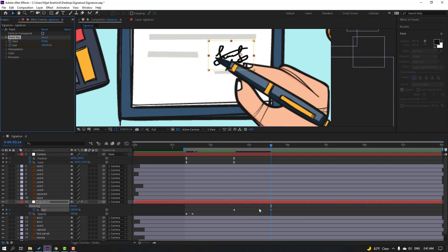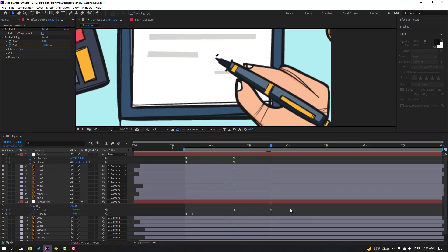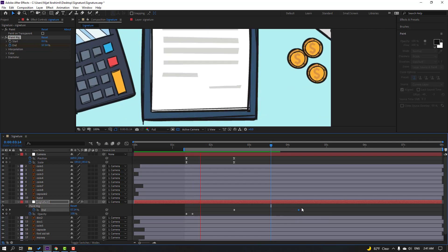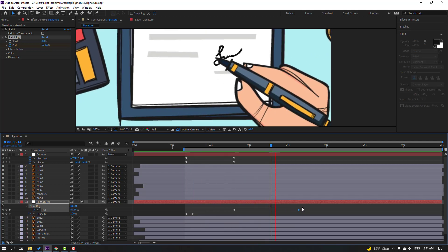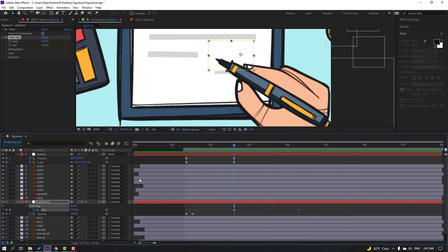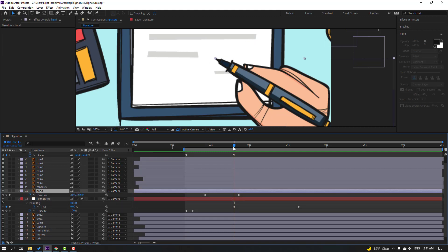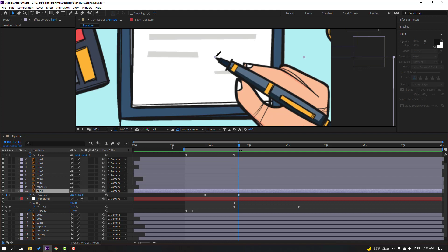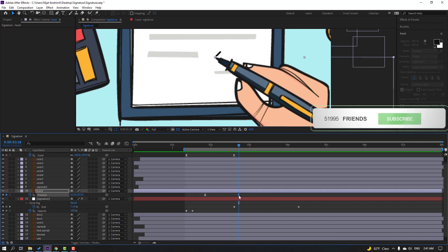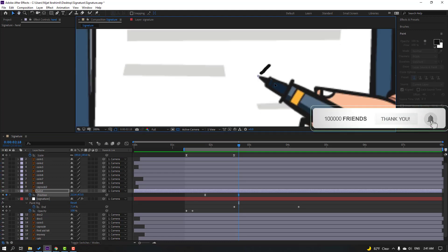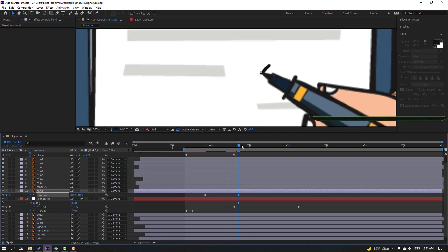Press U to see the keyframes. Let's see. Okay, select the keyframes and move to the right. So now select the hand layer and press P. Select this keyframe and the last keyframe, move to here. Let's see — okay, let's move this hand layer to the left.